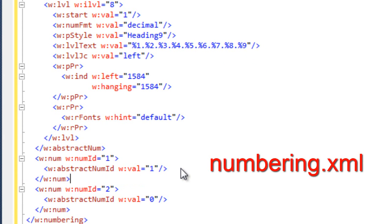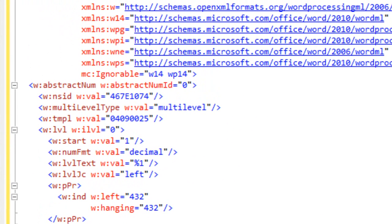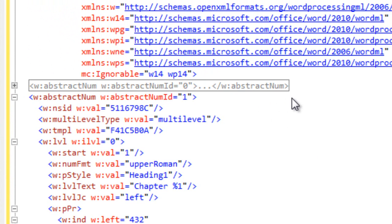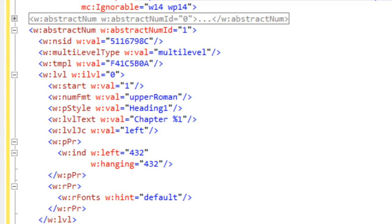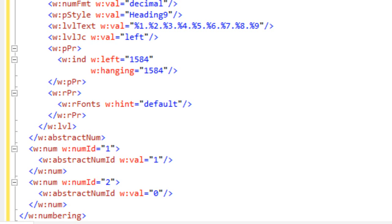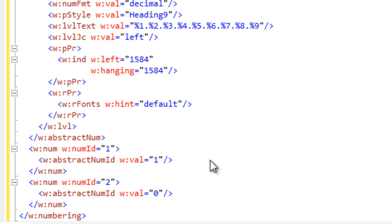Going up to the beginning of the document, this is the abstract num associated with Heading 1, Heading 2, Heading 3, and so on. One important point: in OpenXML numbering, what really matters is the abstract num, not the w:num. You could have two lists, each with their own w:num, and yet if they both refer to the same abstract num, they would be part of the same numbered list.